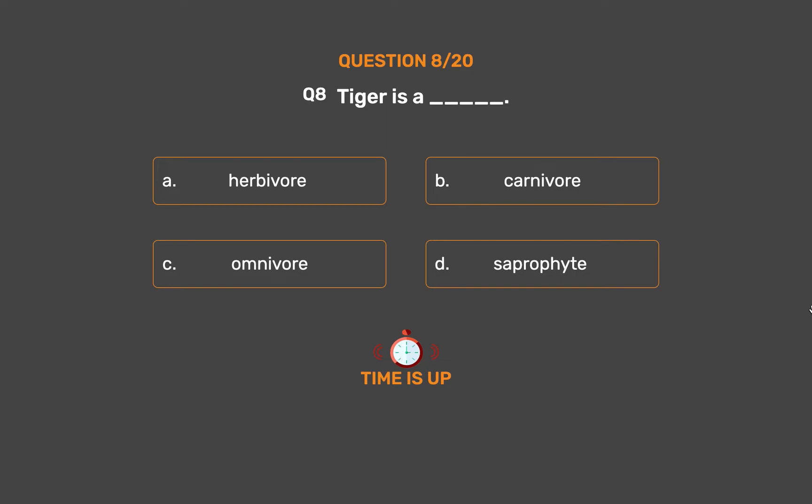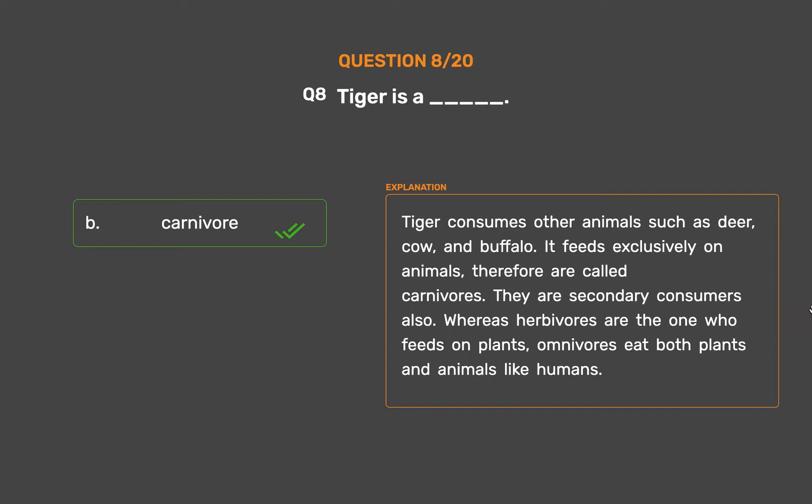The correct answer is Option B, Carnivore. Tiger consumes other animals such as deer, cow, and buffalo. It feeds exclusively on animals, therefore tigers are called carnivores. They are secondary consumers also. Herbivores feed on plants, and omnivores eat both plants and animals like humans.